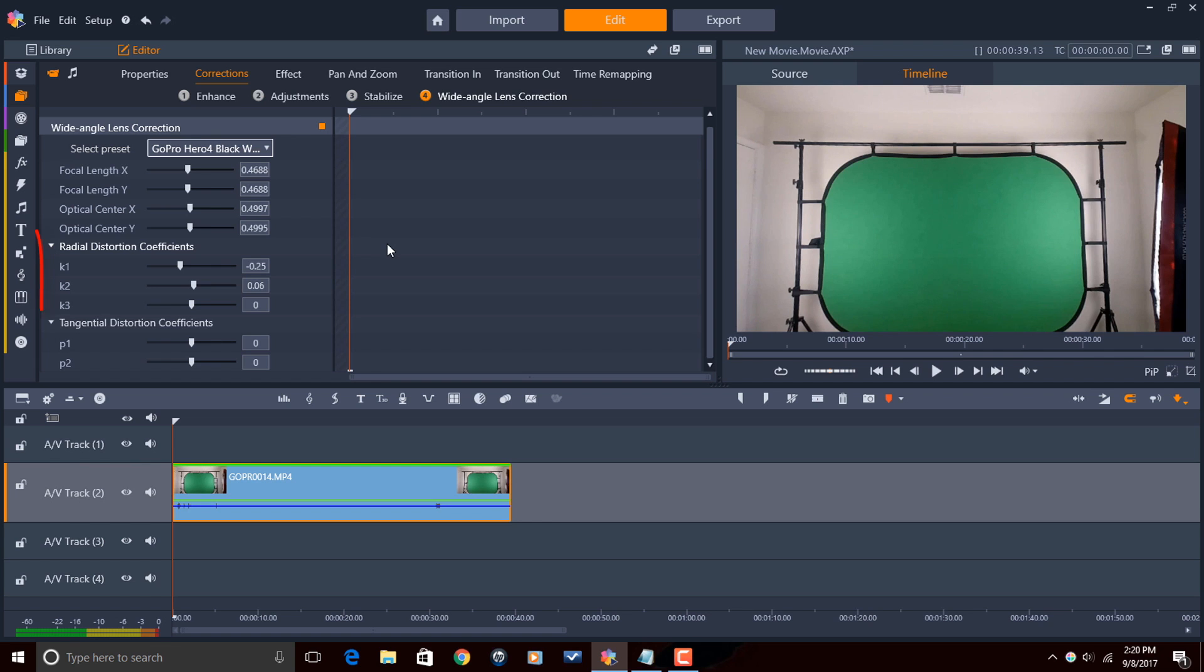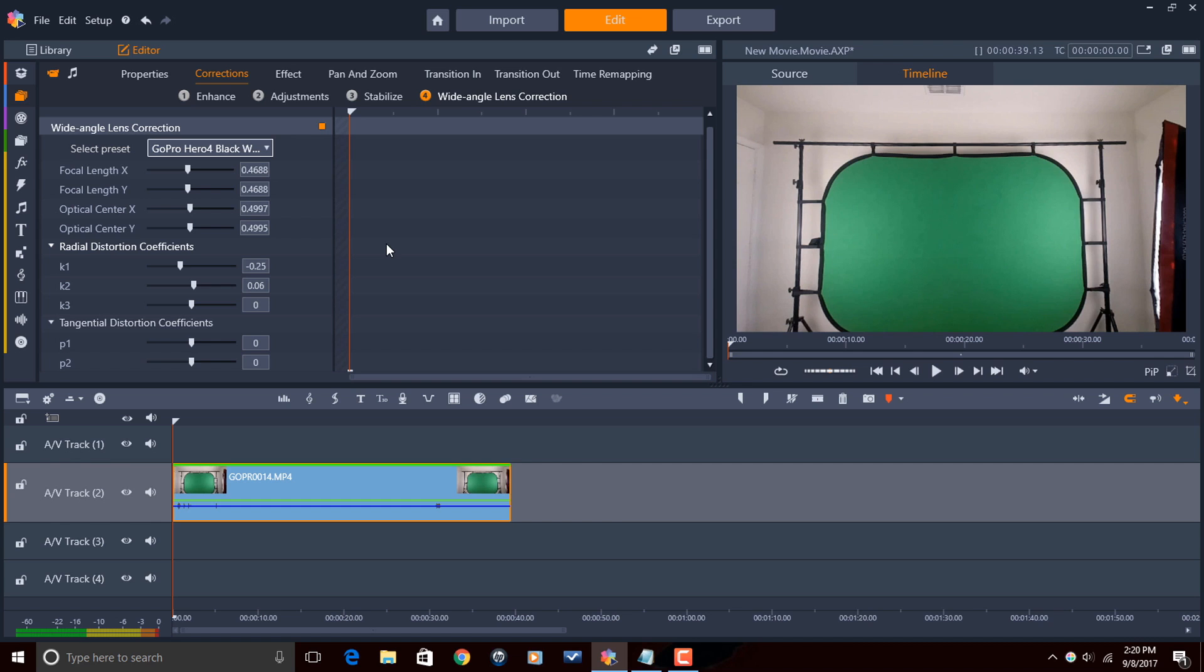The next section is radial distortion coefficients. Radial distortion coefficients allow you to control the amount of barrel distortion and pin cushion distortion. Radial distortion is common when you shoot with a wide-angle lens. So this would be something that you would most likely have to change if you were going to manually adjust.